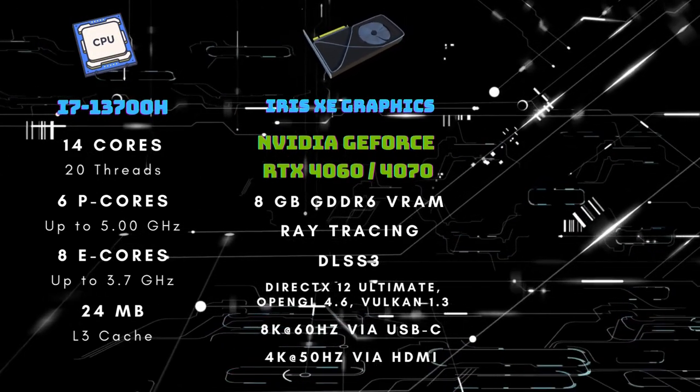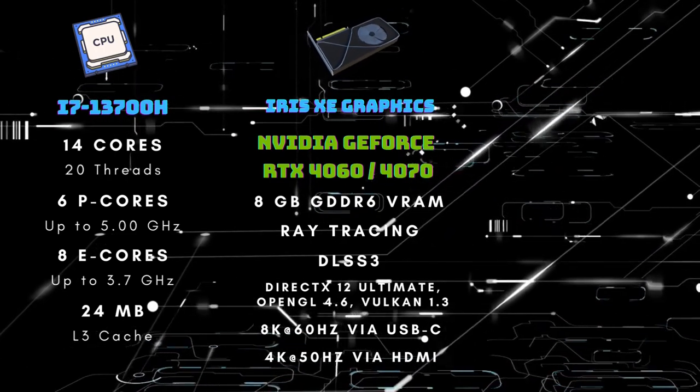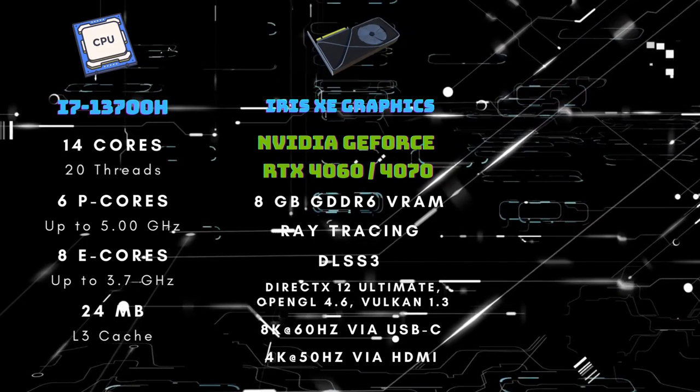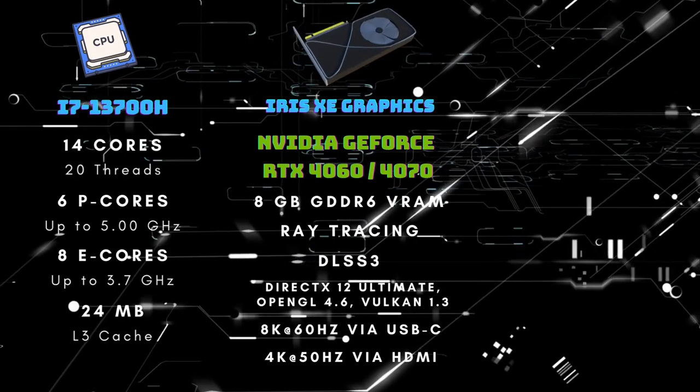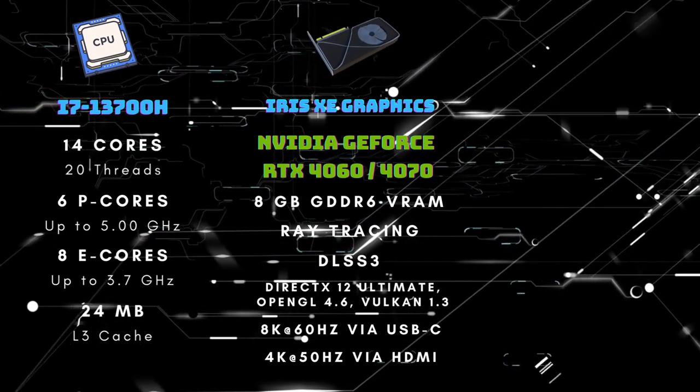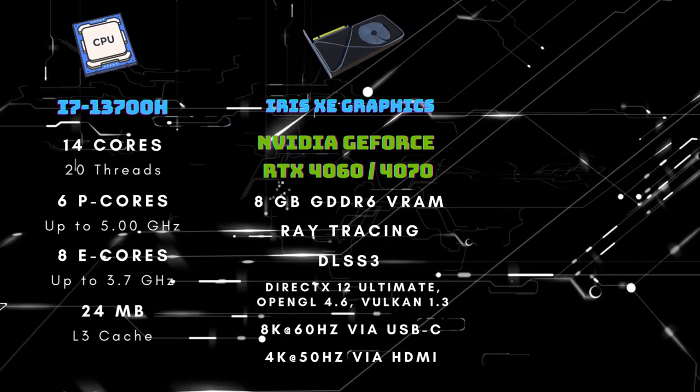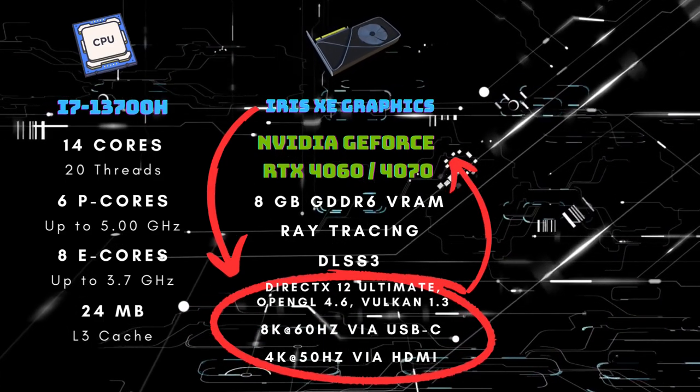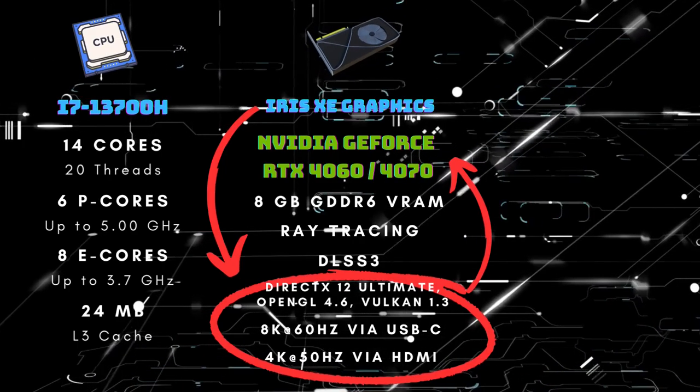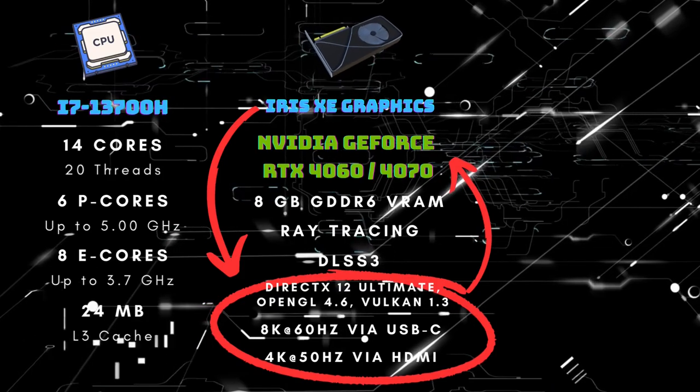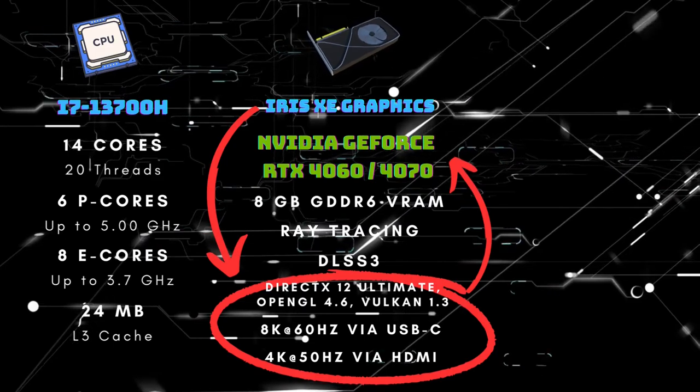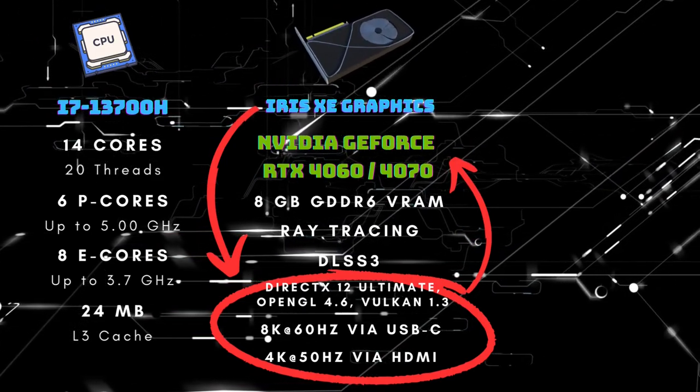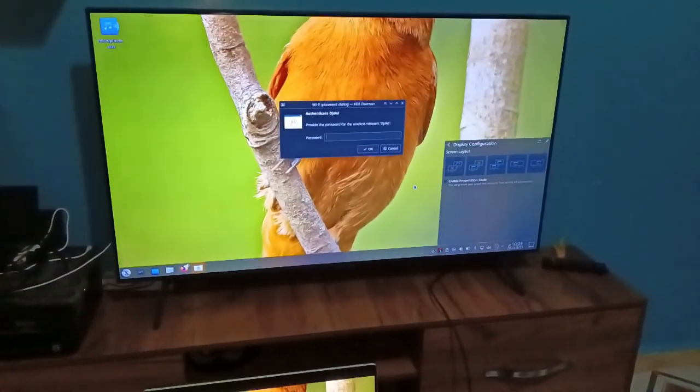Apart from the integrated Intel GPU, the new generation provides you with two dedicated GPU options: the NVIDIA GeForce RTX 4060 and the 15% faster NVIDIA GeForce RTX 4070, both equipped with 8 GB GDDR6 VRAM. These GPUs feature support for ray tracing and DLSS 3 technologies. Additionally, they are compatible with DirectX 12 Ultimate, OpenGL 4.6, and Vulkan 1.3. Moreover, these GPUs handle high-resolution displays. They can go up to 8K resolution at 60Hz using the USB-C ports, and up to 4K resolution at 50Hz through the HDMI ports. You can connect up to 2 external displays to the integrated GPU and up to 3 external displays to the dedicated NVIDIA GPU.